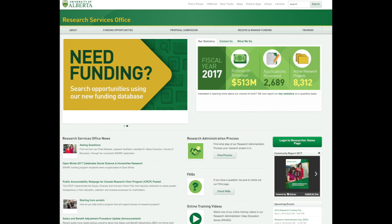Hello and welcome to the Research Services Office video on creating a proposal request on the Researcher homepage. You can download the quick reference guide located on the RSO website.